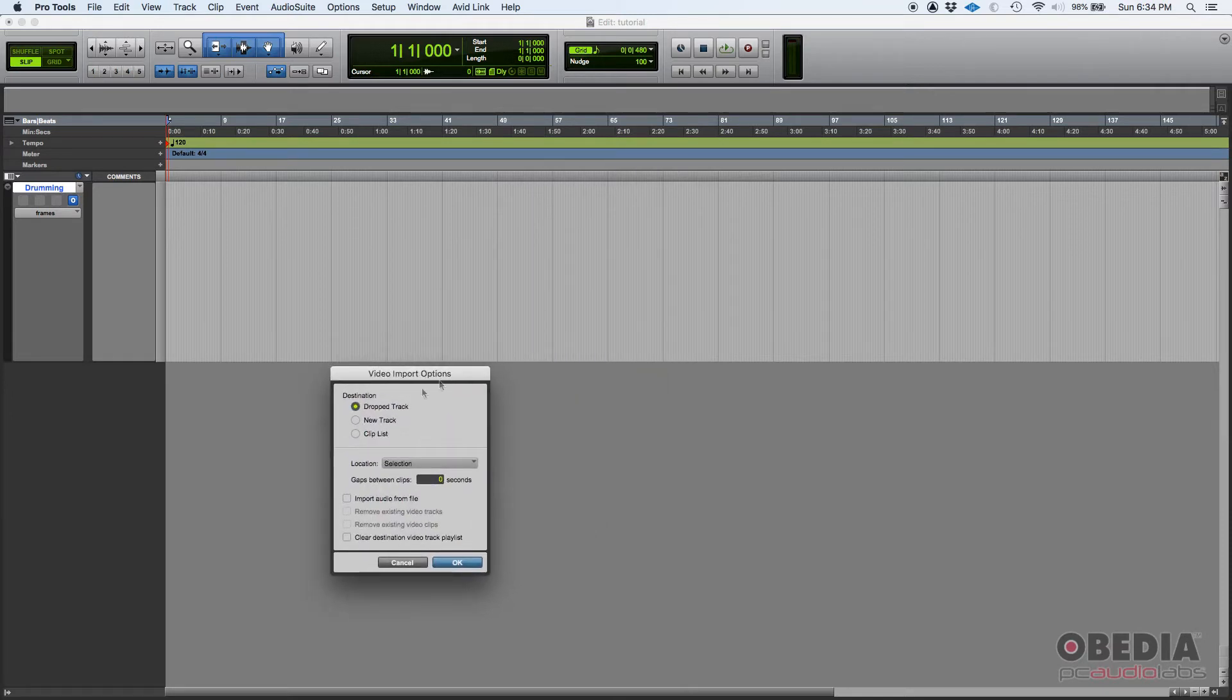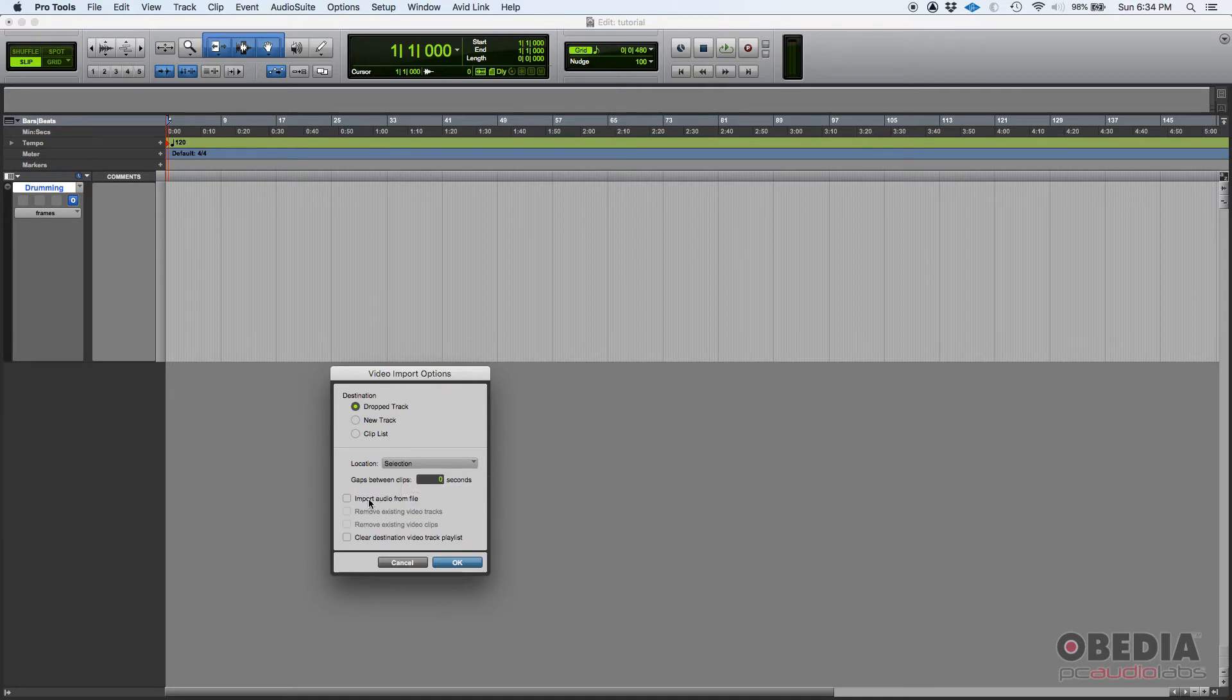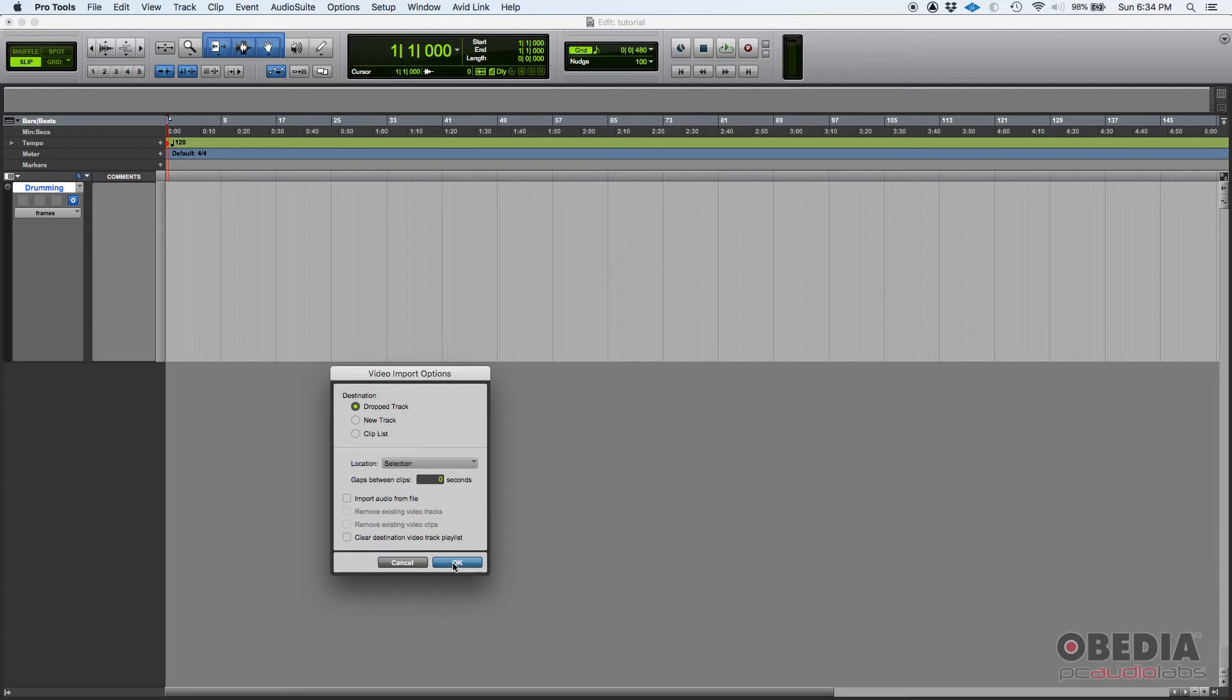It says Video Import Options. What's the destination? Well, I want it dropped on that track and the location is going to be on that selection. And you can import the audio from the video file if you want. I'm not going to import the audio. I'm just going to import the video because we're assuming that you're going to create the audio for that video. So if you press OK...